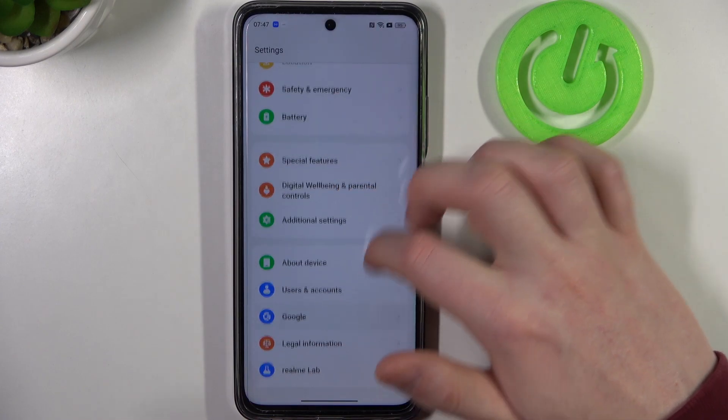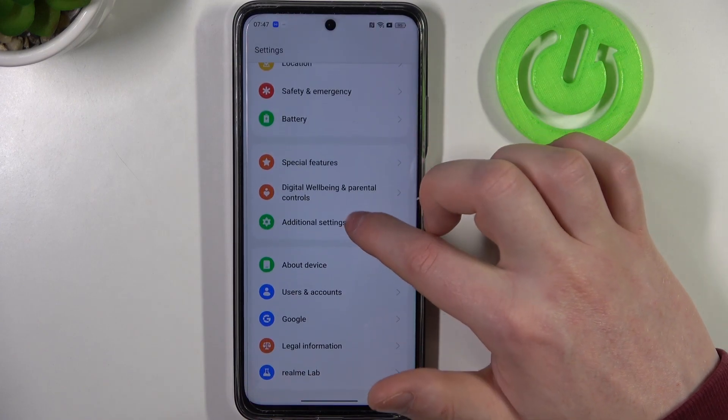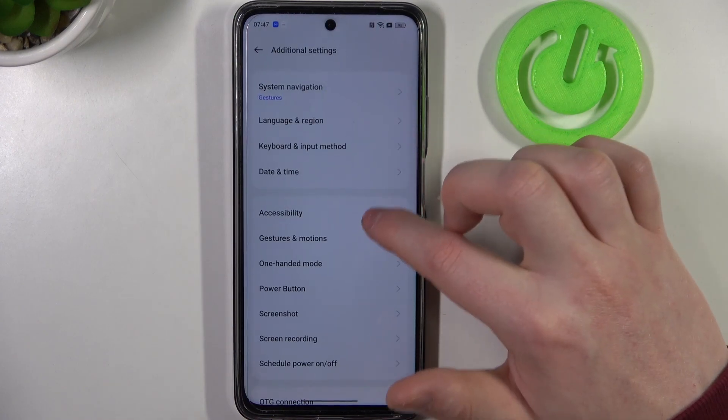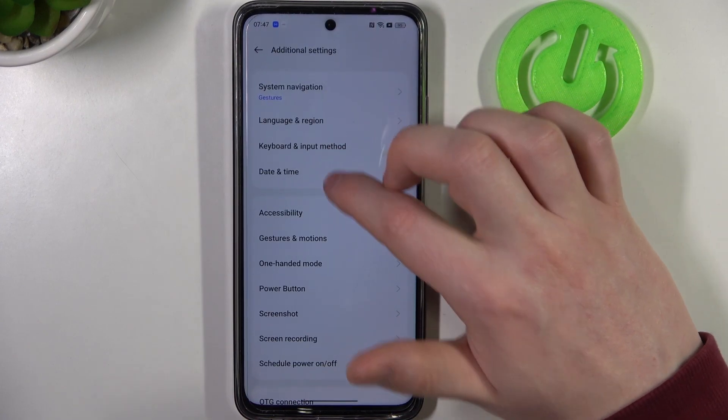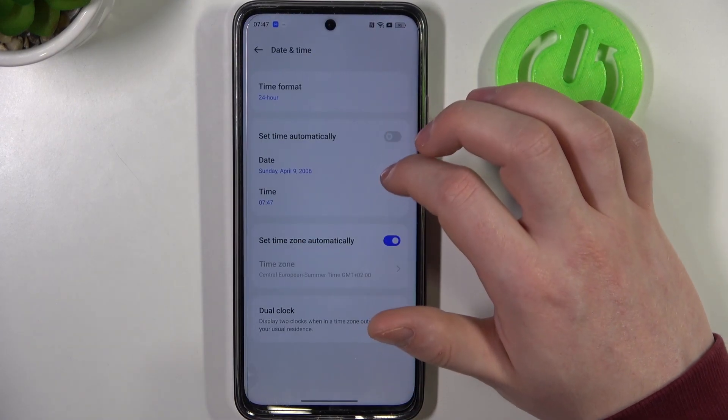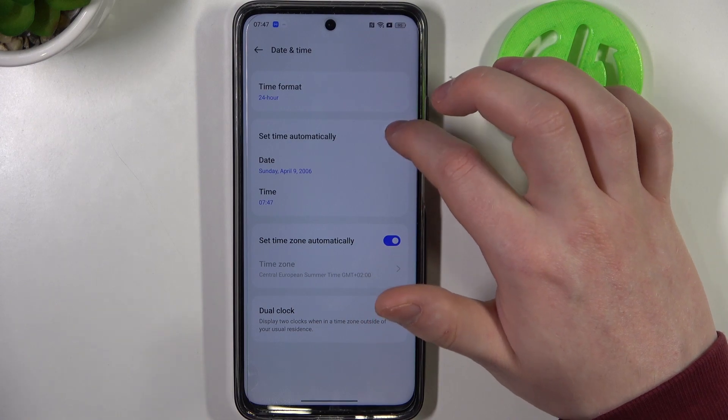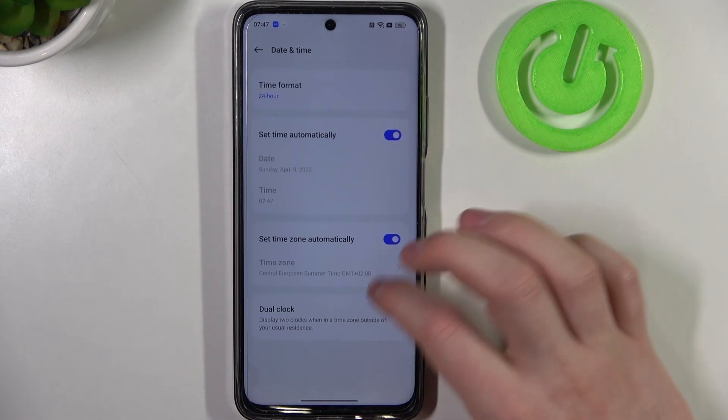To fix both of these issues, we need to open our Settings, then locate Additional Settings at the bottom. Here you can see Date and Time — enter it and enable Set Time Automatically.